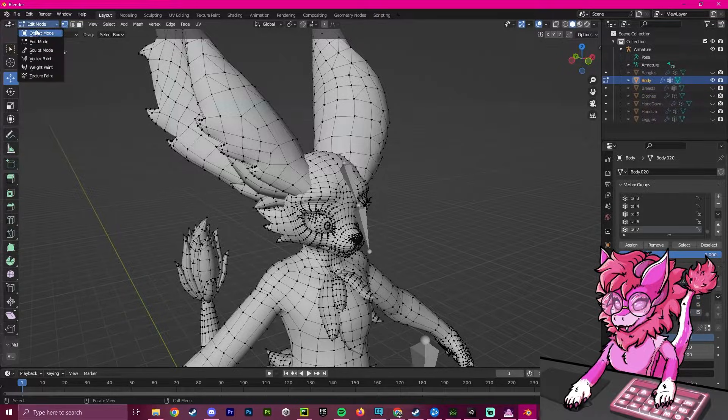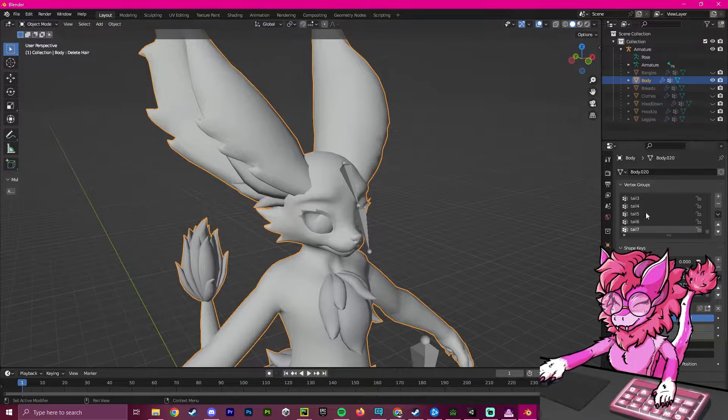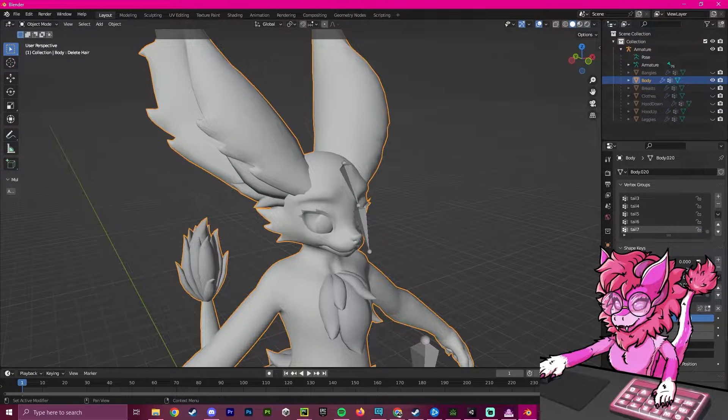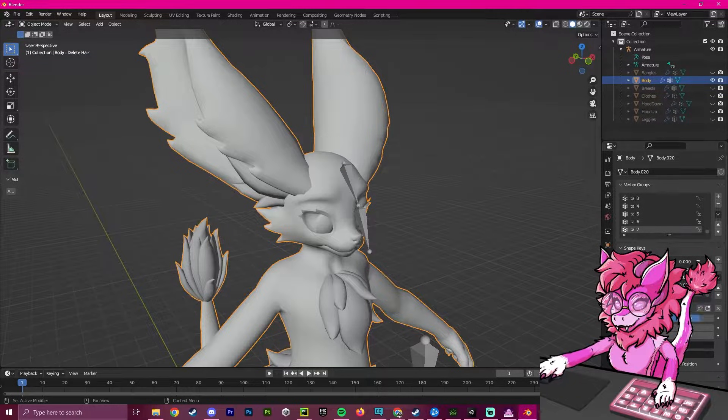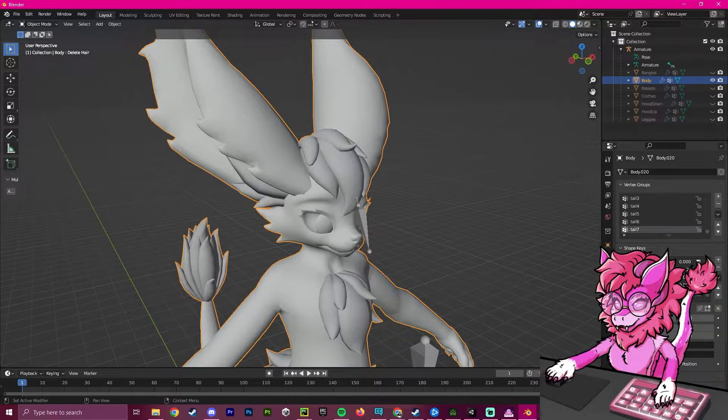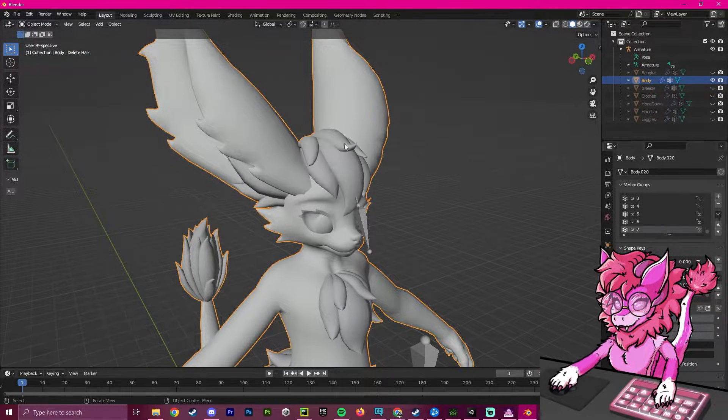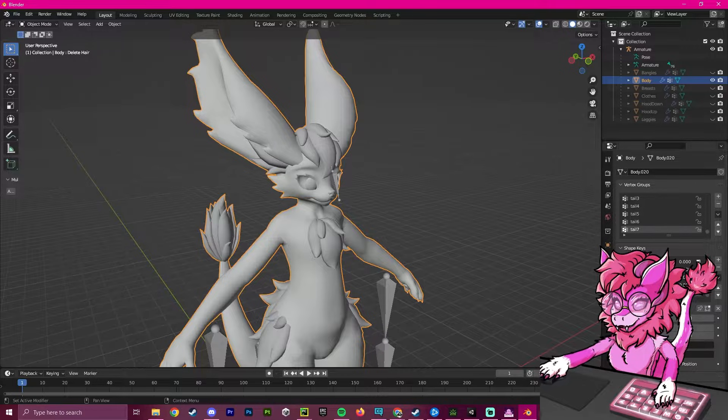To test this worked, we can go back to object mode. If we slide this back to zero, you can see that the hair appears and disappears. This means you've successfully created this new shape key.